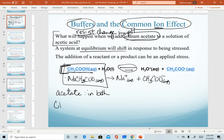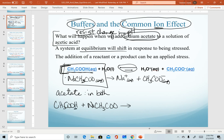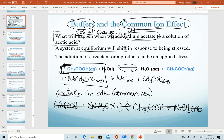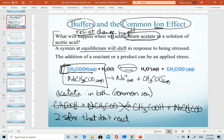recognize that those two solutions are not going to react with each other. If I combine acetic acid with sodium acetate, the only type of reaction that could happen would be a double replacement where hydrogen and sodium would switch places. But if that happens, the products are exactly the same as the reactants. So they don't react with each other — that's another criteria of buffers. We have a common ion, and we also have two solutions that do not react with each other. The only reaction taking place is the shift of the equilibrium of our acetic acid equilibrium system.